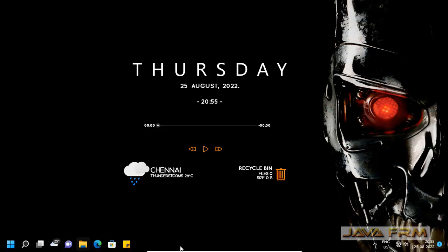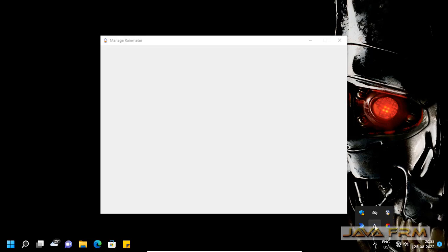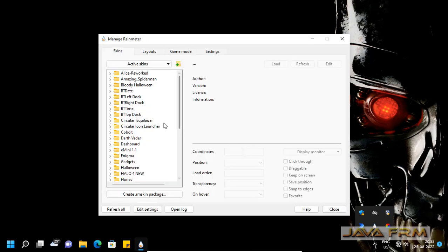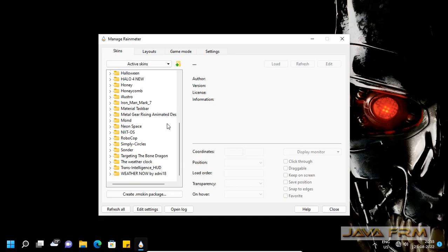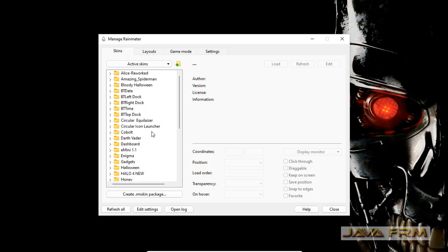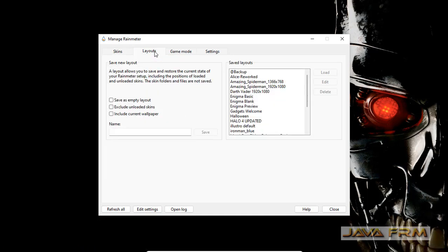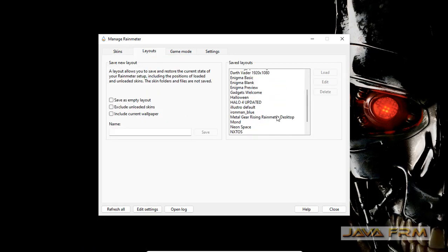Here you can see the Terminator background is running with the M1D Rainmeter skin. Let me go to the Layout tab.